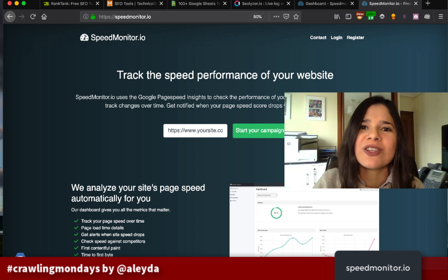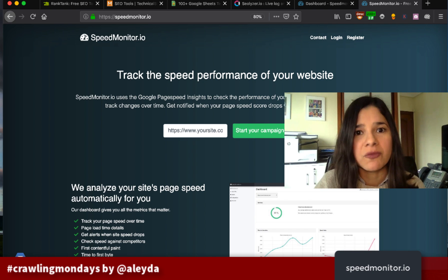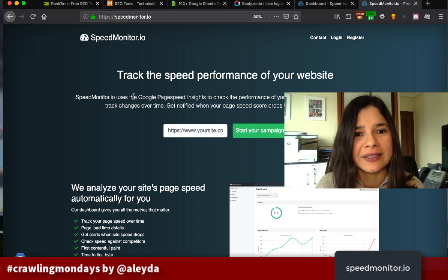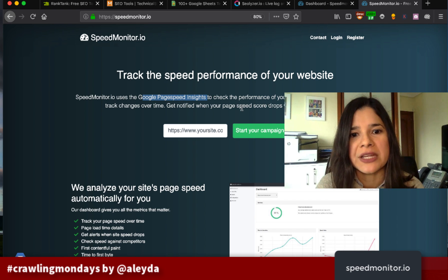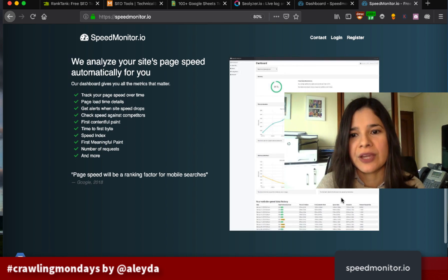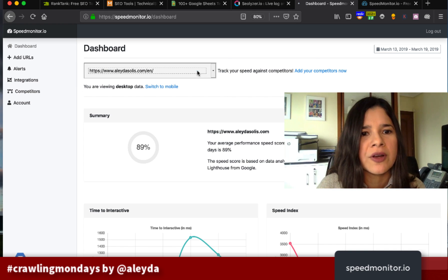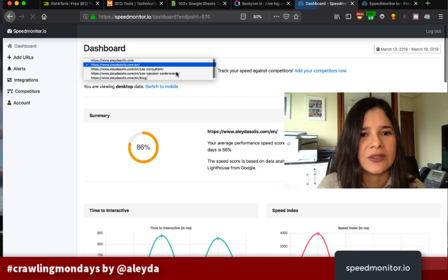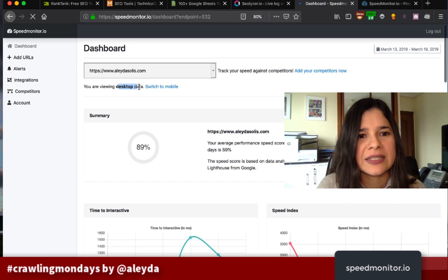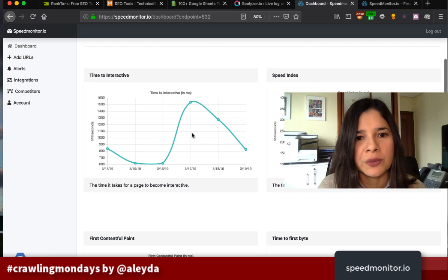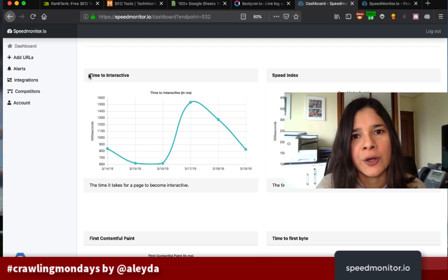I recently discovered this project — it's freemium so you can use it for a few pages completely free — that will automatically monitor your page speed using Google PageSpeed Insights data and show the evolution of speed every day. For example, I'm using it for my top pages on my Aleyda Solis website, and I can see both desktop and mobile data. It shows my PageSpeed Insights score and the most important speed metrics: time to interactive, speed index, first contentful paint, and time to first byte.